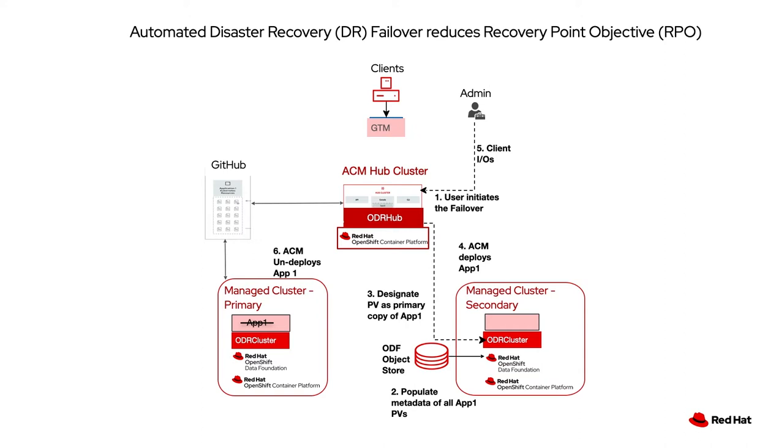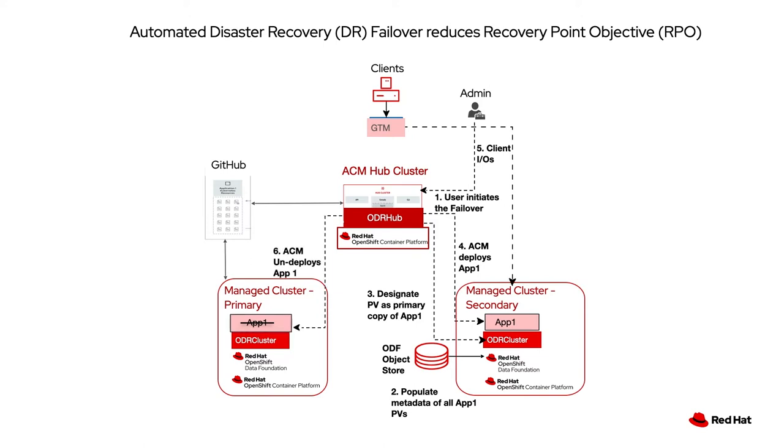Then we can go ahead and have ACM hydrate or redeploy the application on the secondary cluster. At that point, we redirect the IOs to the secondary cluster and stop or delete the application on the primary cluster.